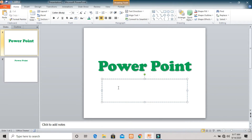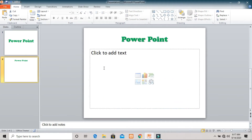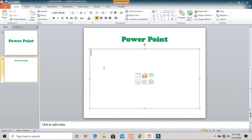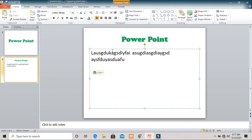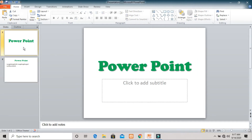After cutting, the information disappears from the original area. Choose the place where you want to paste it and click the Paste button. The information is now pasted at the new location and no longer appears in the original slide. This is how you use both cut and copy.